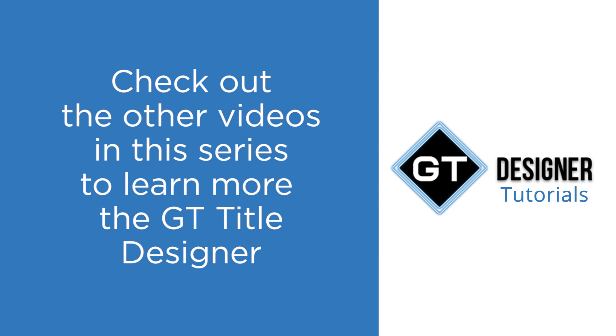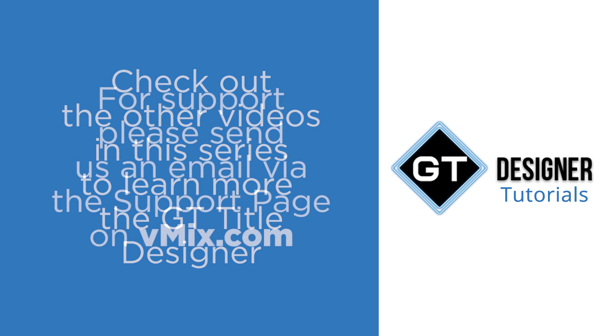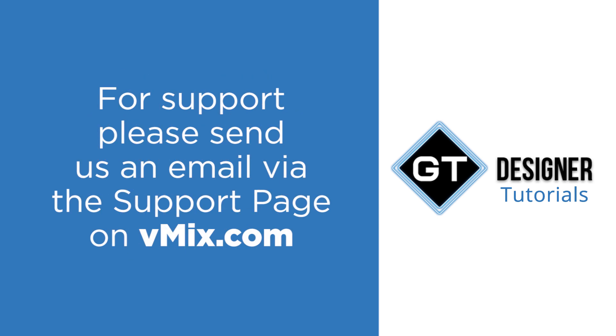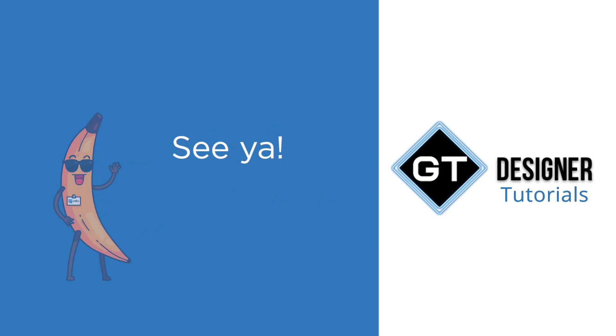If you do have any questions please send us an email via the support page on vmix.com. It's also going to be linked in the description below. Now it's really difficult to answer YouTube comments for technical questions so please send us through an email. So thanks for watching and we'll see you later.